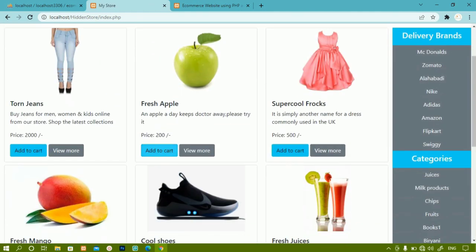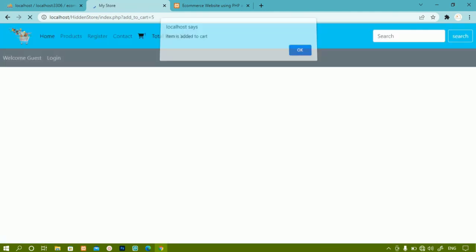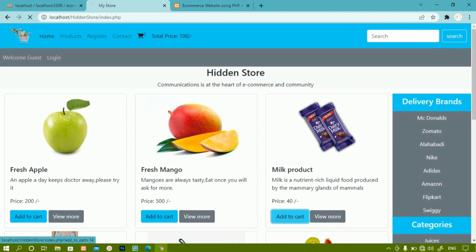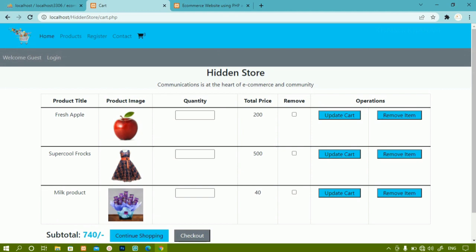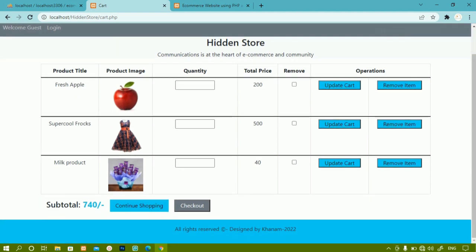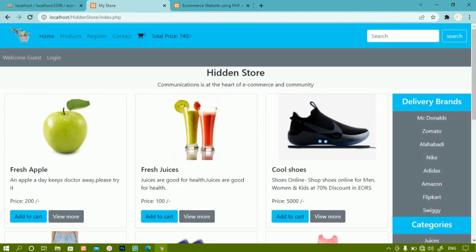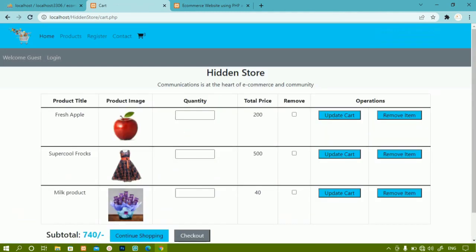After adding one more item, totally three items are displayed — whatever items were inserted into the cart are shown here. We'll first create a simple layout, then one by one implement each functionality: how to update the cart, remove items, remove multiple items, and work on the checkout button. Clicking 'Continue Shopping' will redirect to index.php.